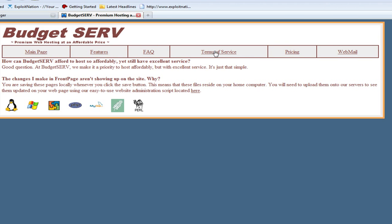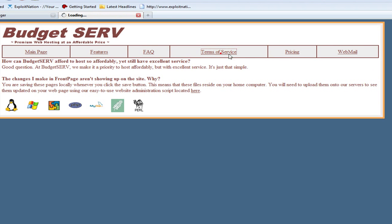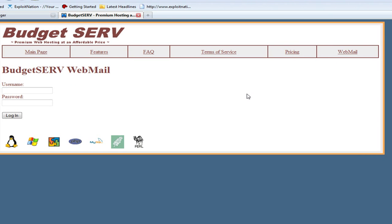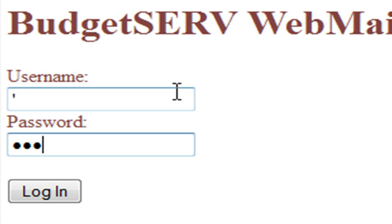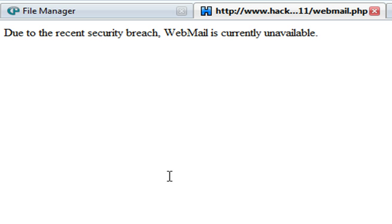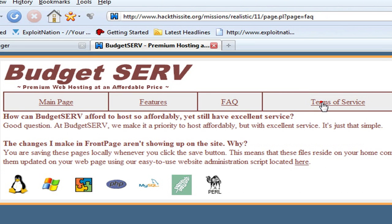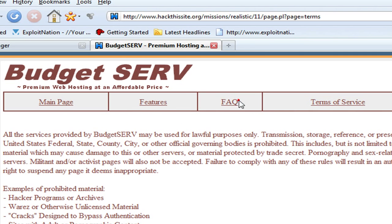We're going to go through this web hosting site's pages and navigate through them. We come across webmail, so I'm going to try an SQL injection. If we just try to log in, we get 'due to a recent security breach, webmail is currently unavailable,' so we go to a different step.